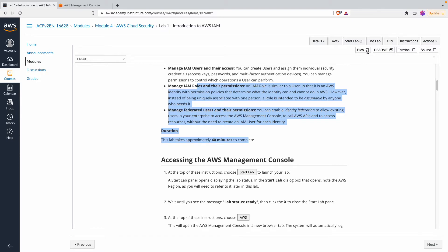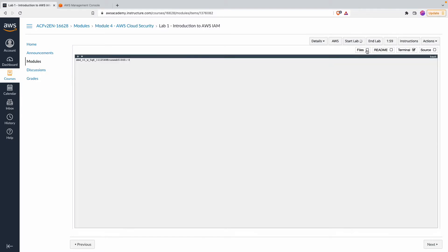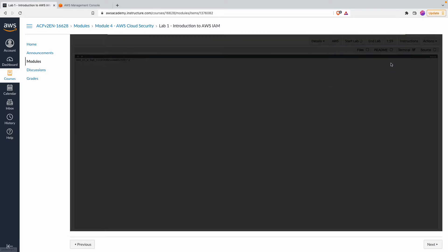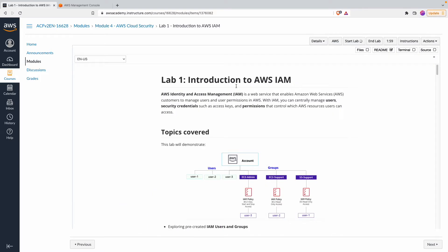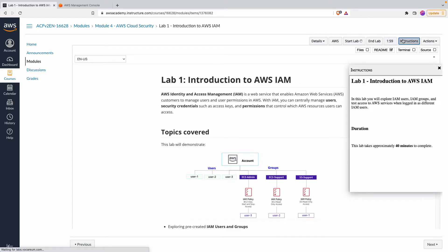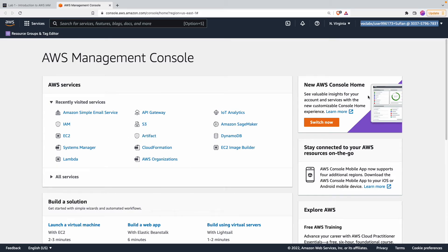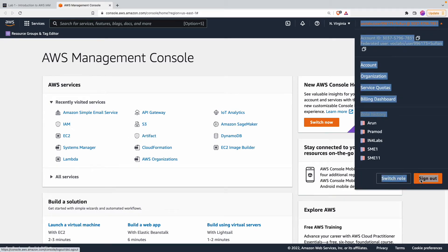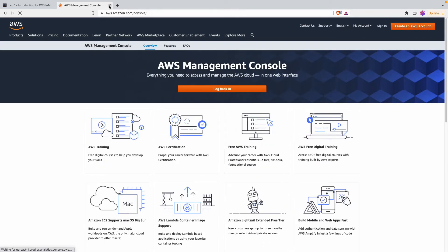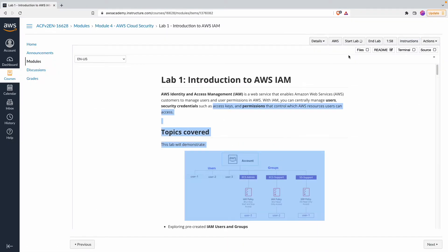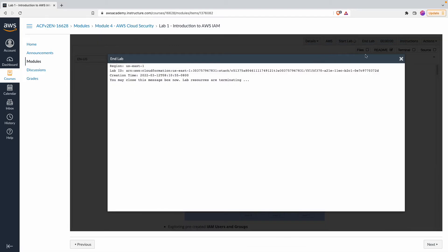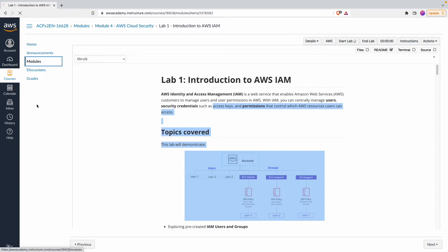If you want to access files or the source, you can try those options, but if you don't need them you can uncheck them. The README gives you the instructions and tasks. Once you complete the tasks you can sign out of this account, and when you're done you click 'End Lab' to end the session. Then go back to modules.